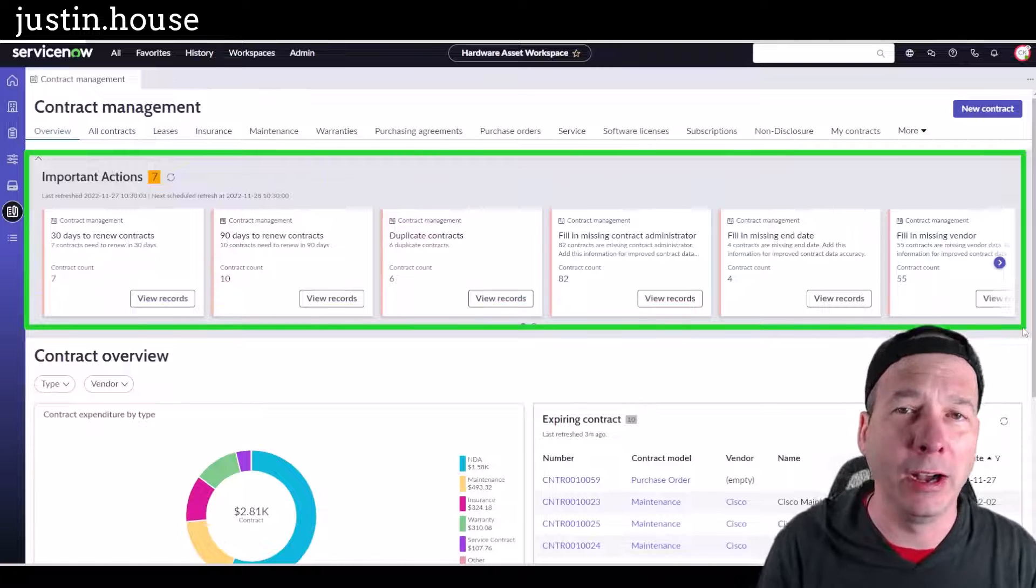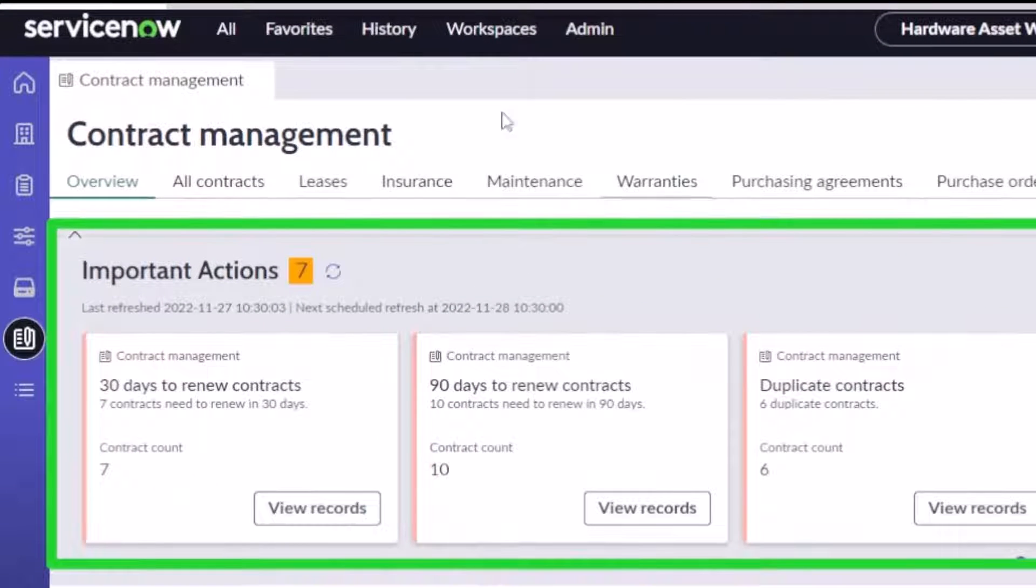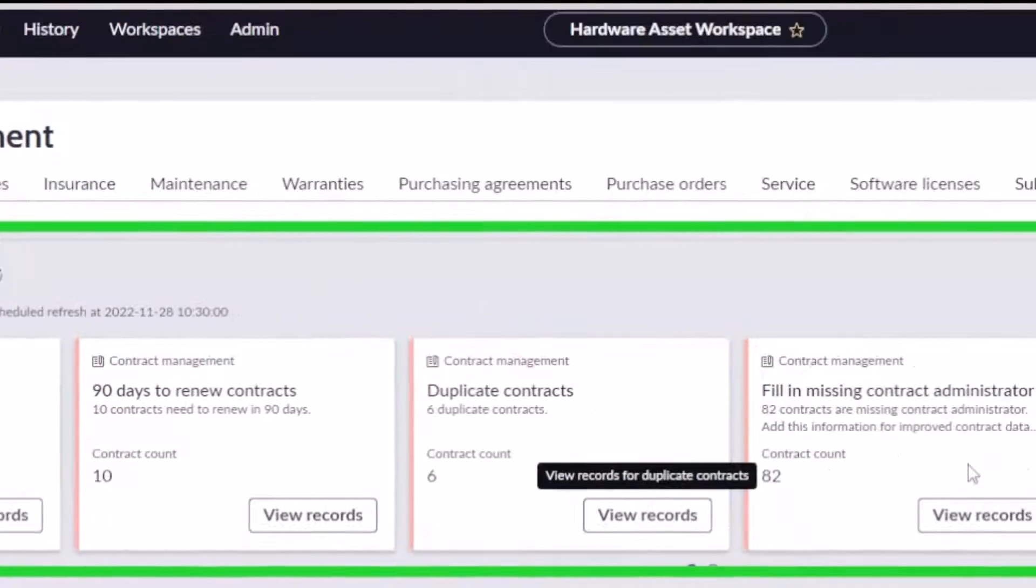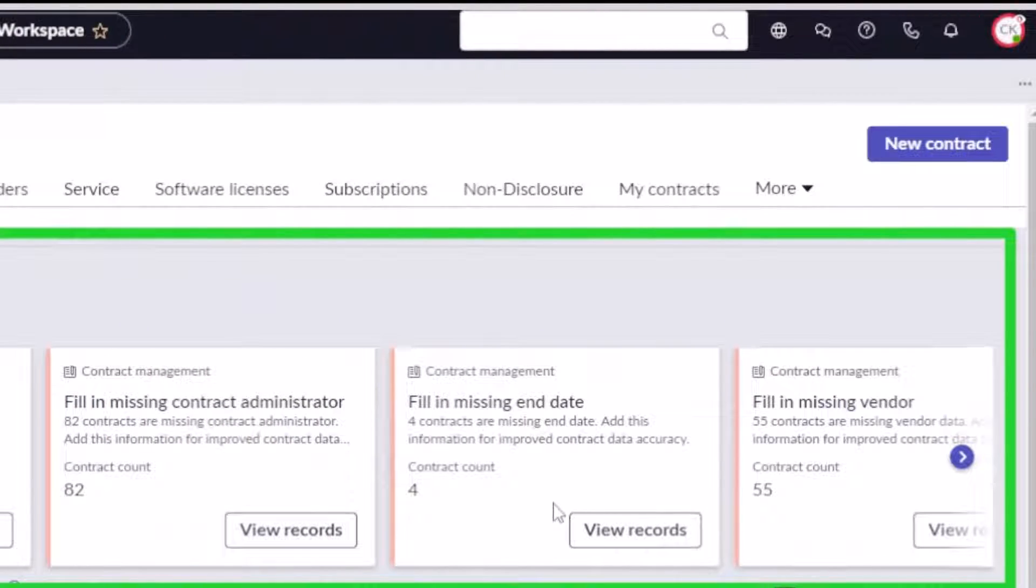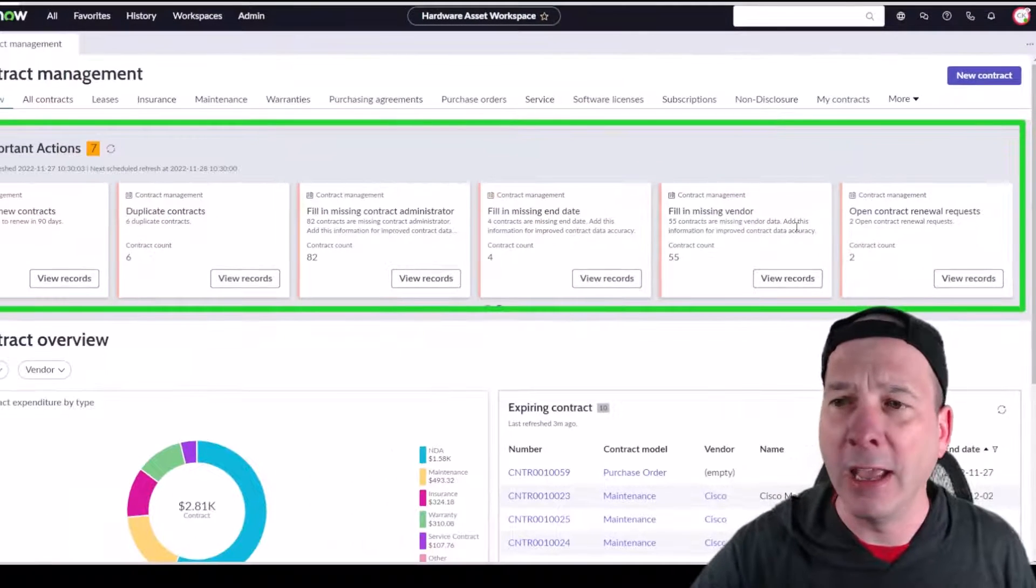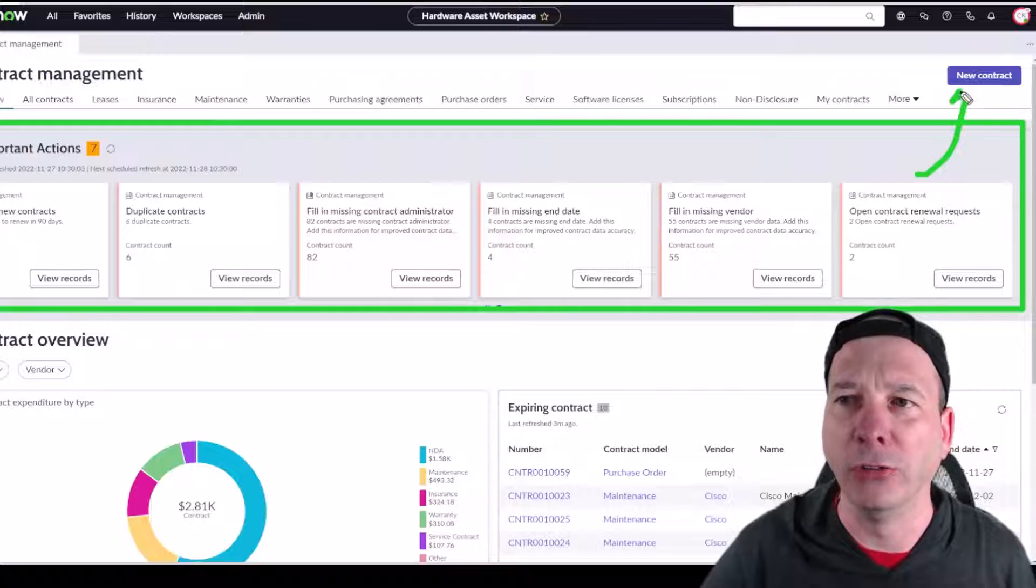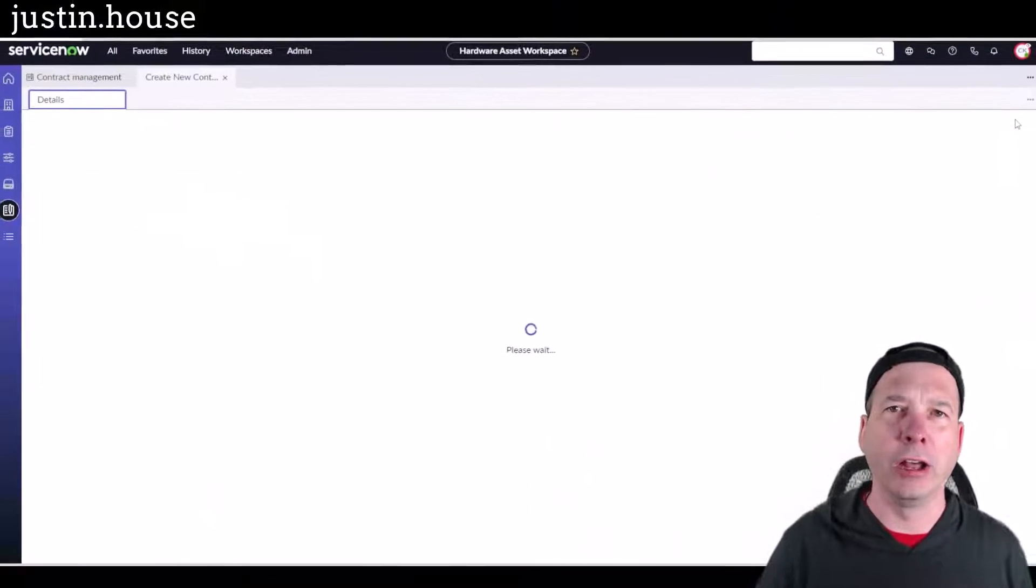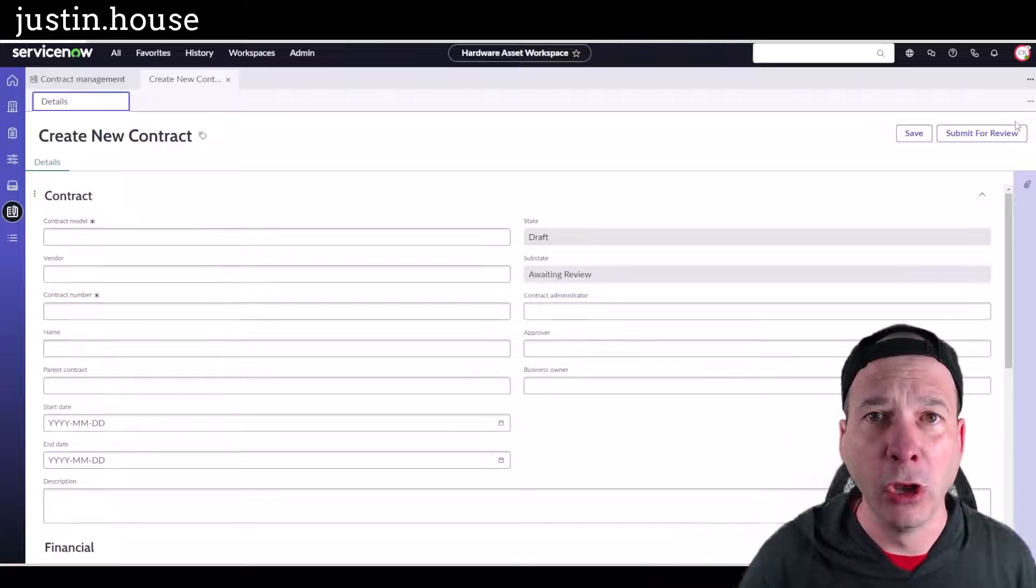I've got a reproduction of what you saw on the home page for hardware asset management, but specific to contracts. We've got contracts that are 30 days away from renewal, 90 days away from renewal, contracts that have been flagged as duplicates, contracts that don't have a contract administrator or are missing an end date or they're missing the vendor, or it's an open request.